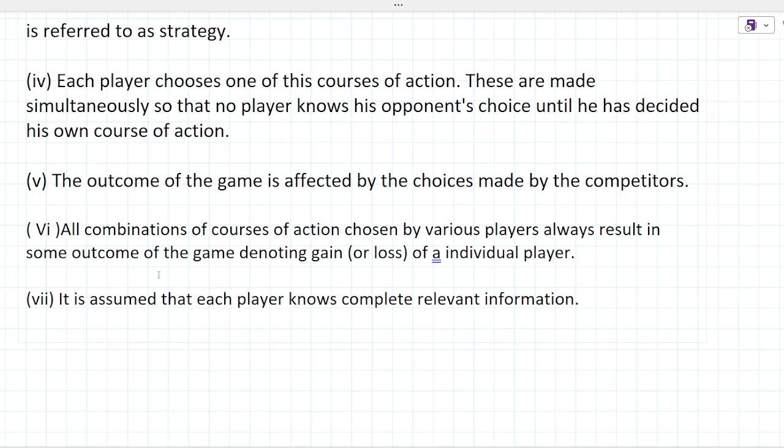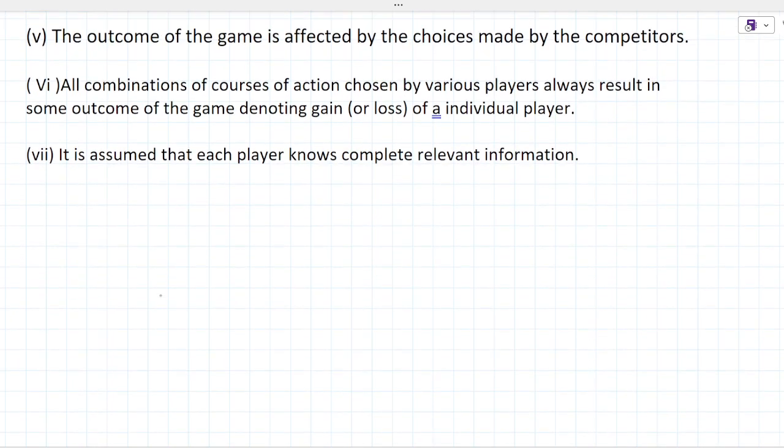It is assumed that each player knows complete relevant information. Next, I will talk about a few definitions.